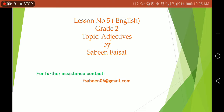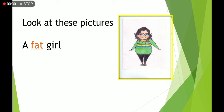Have you ever heard about them? Okay, we will talk about them today. Let's see what adjectives are. Look at these pictures carefully and read the sentences as well.